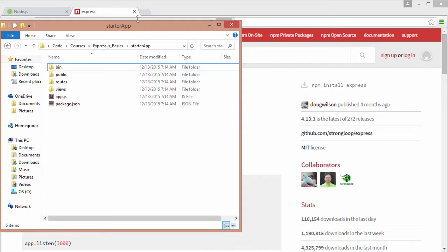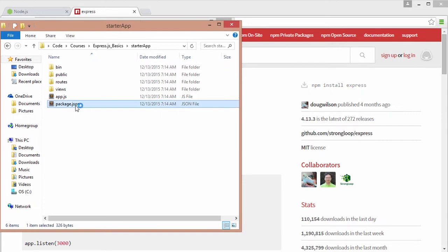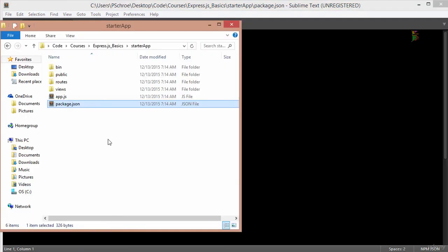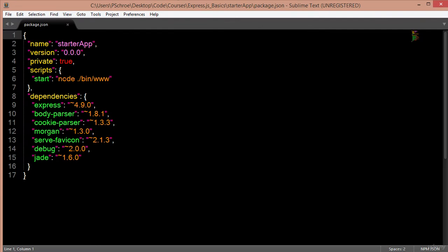Essentially it's saying once we're in our folder, we should type the command npm install, which would download the modules that we need. Upon creating our Express initial scaffold, it gives us a package.json which specifies certain Express packages that we'll need to download. Upon entering npm install in our current folder location, it will download Express body-parser, cookie-parser, morgan, serve-favicon, debug, and jade into a node_modules folder.